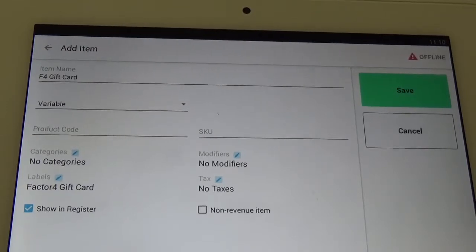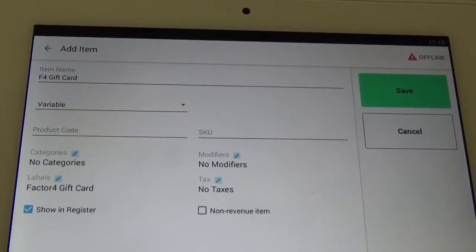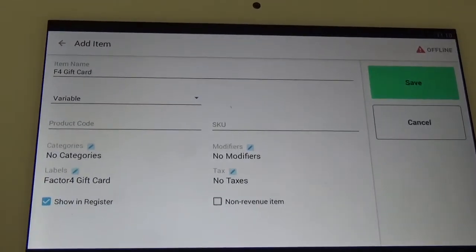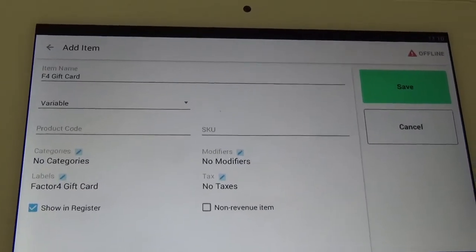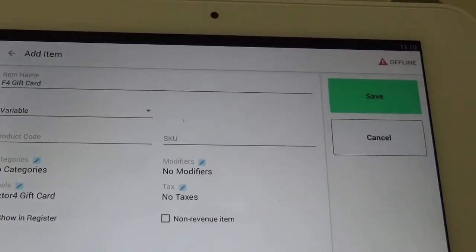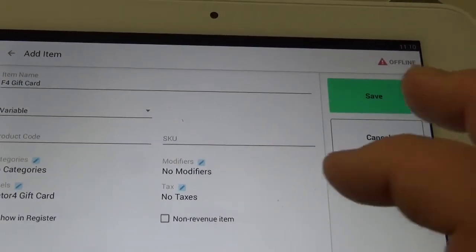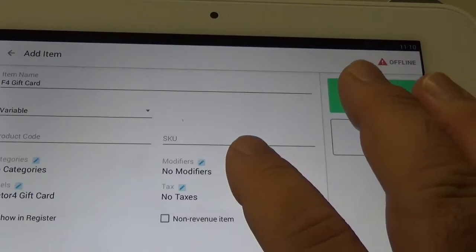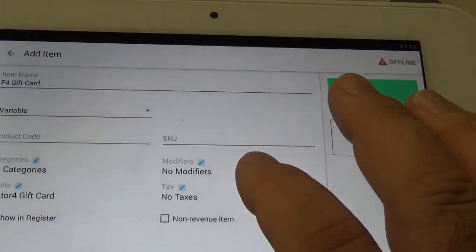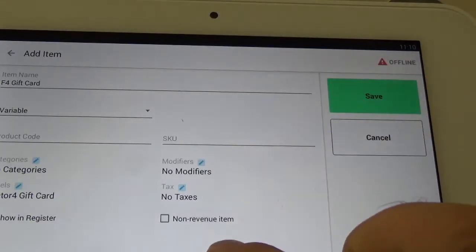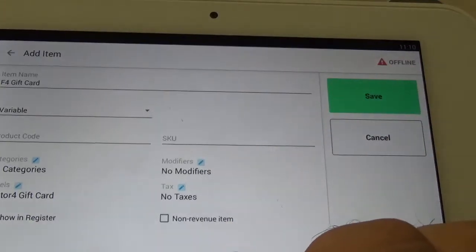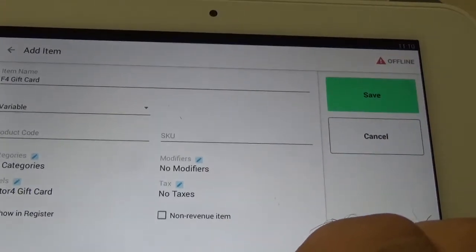Now underneath the labels where it says show in register, you want to make sure that that box is checked. And then nothing here on the right side — so no modifiers, no taxes, and leave non-revenue item unchecked.